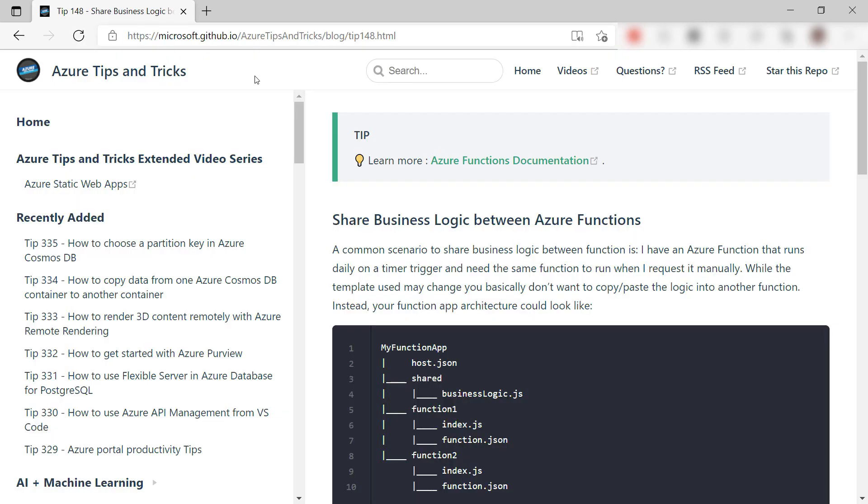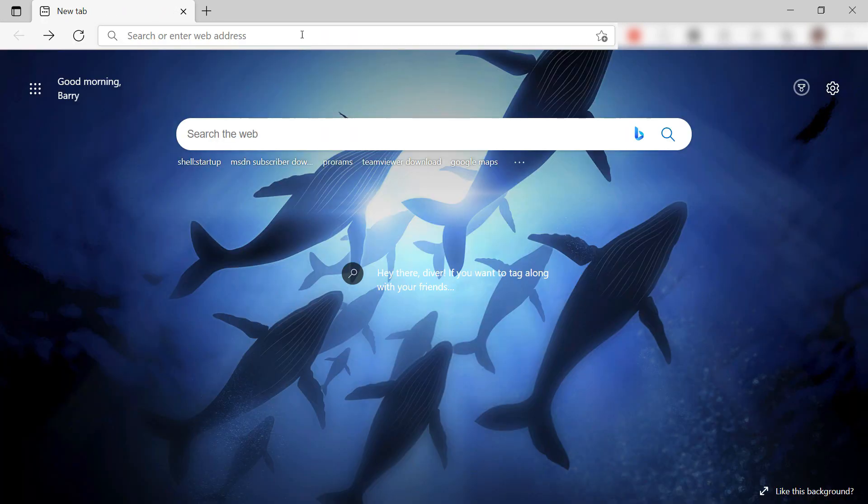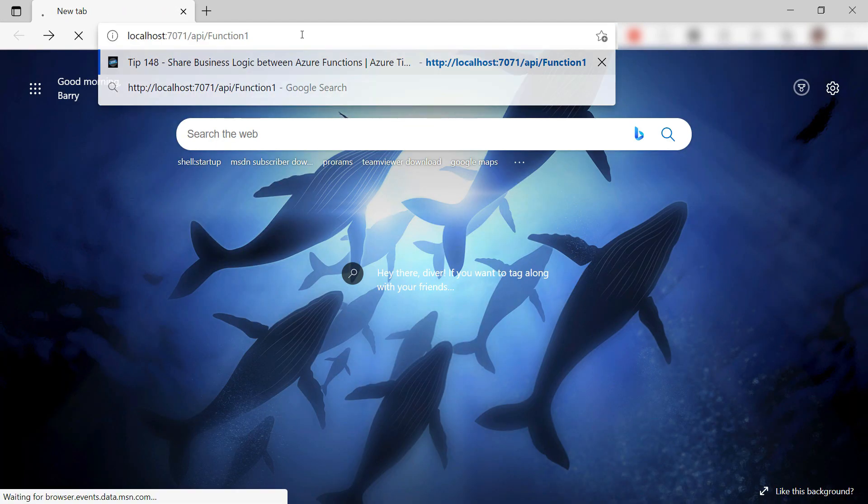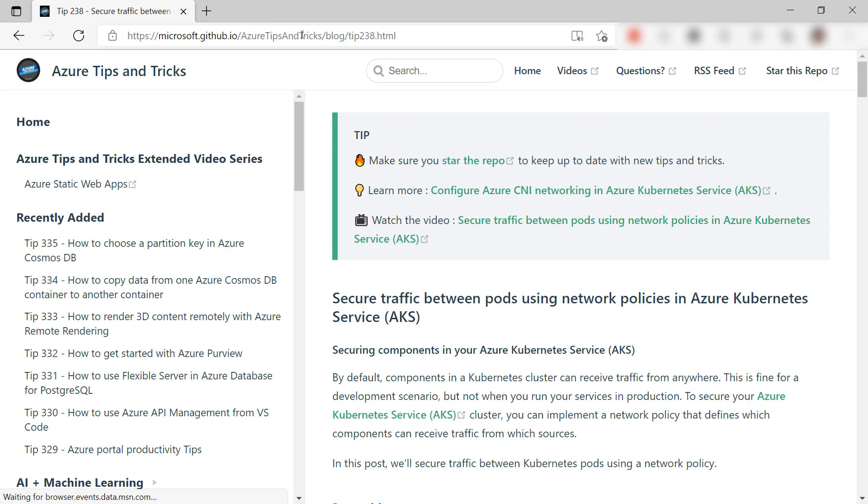And yep, it redirects me to the Azure Tips and Tricks website. Let me try that again to see if it really is random, and there it is, another post. Cool.